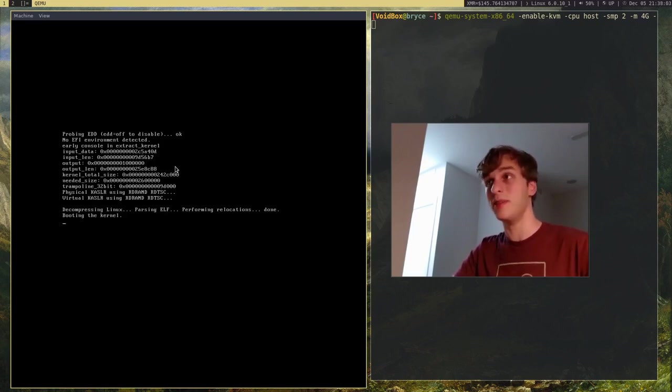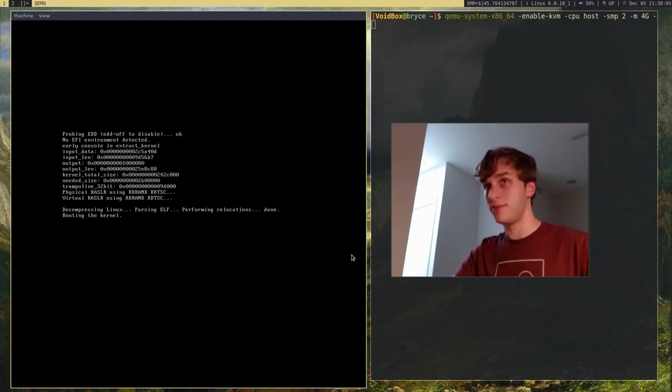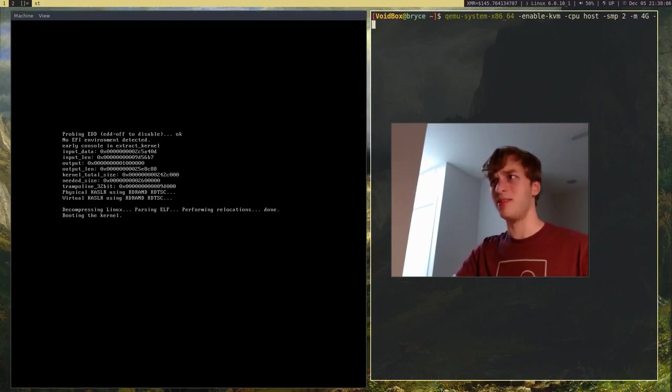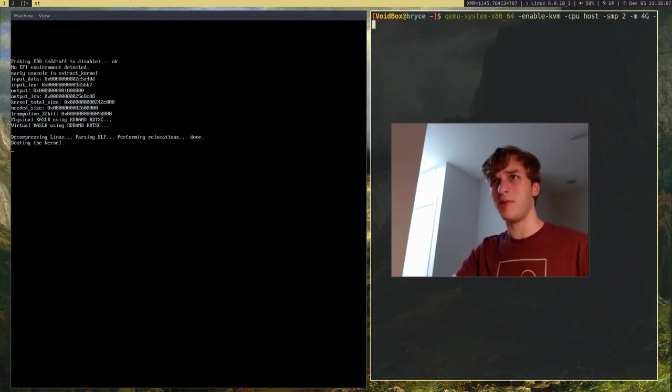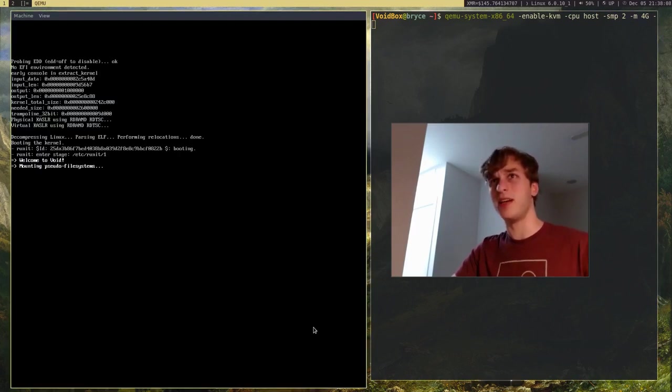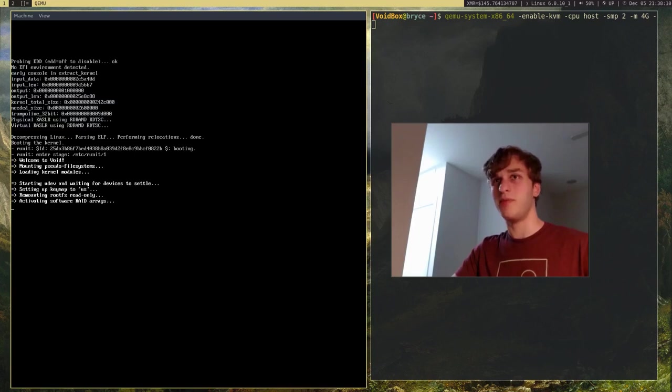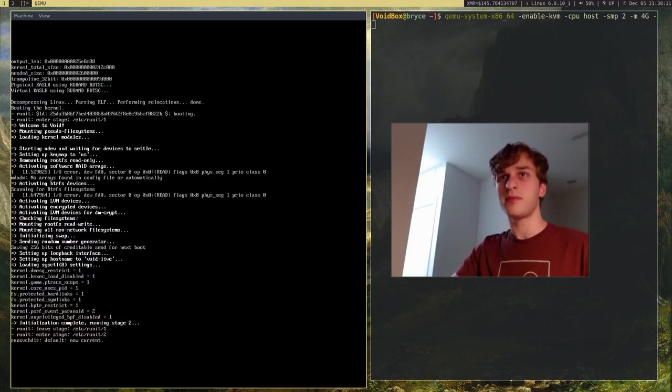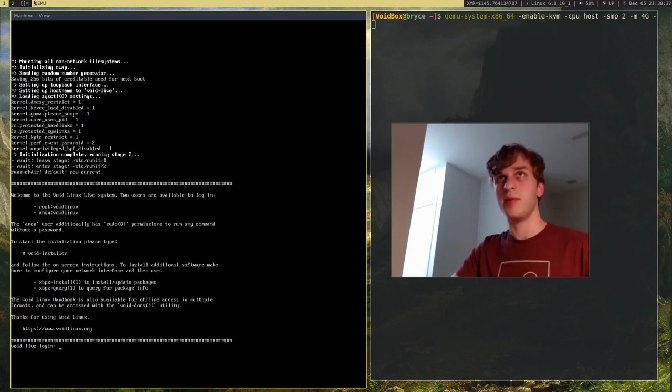VirtualBox does actually support that too. But, QEMU is more lightweight and just faster. So, it just makes life better. And, of course, that's boot up. So, that's good.